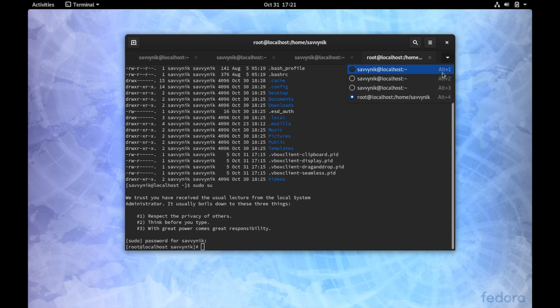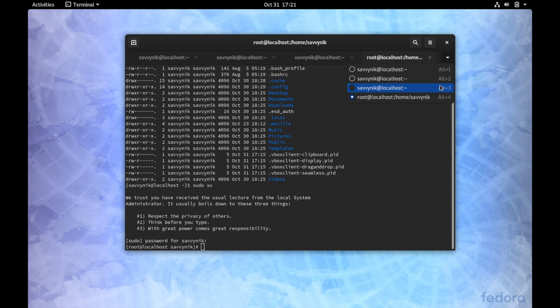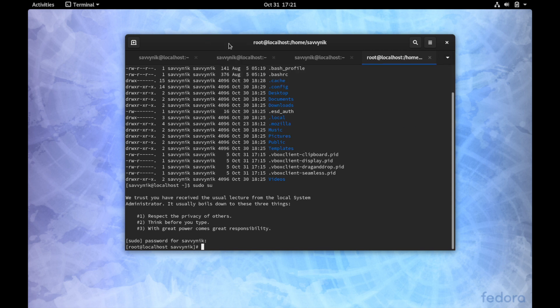Another nice feature is that you can use the alt key in order to switch between the different tabs that you have open, such as alt 1, alt 2, alt 3, and alt 4.